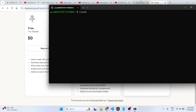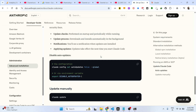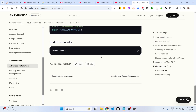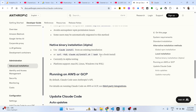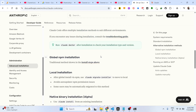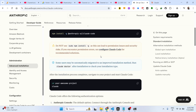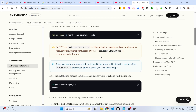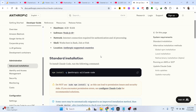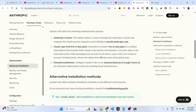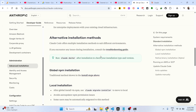After you authenticate, you have the option to set the API key. For setting the API key, you can declare a global environment variable, as they have clearly mentioned.